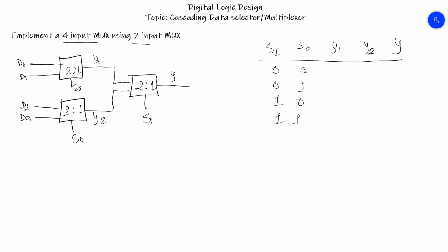If we have S0 as the selector line of the previous two MUXes, then our output will be D0 for this one and D2 for this one. For the later MUX we have the selector line selected to 0, so we'll have the output of Y same as Y1, so we'll have Y as D0.